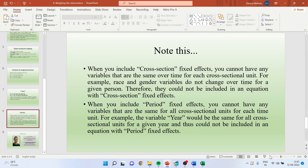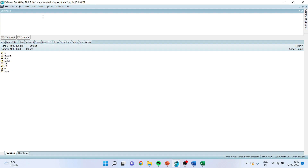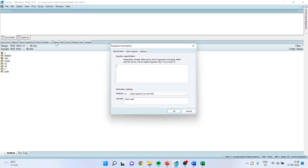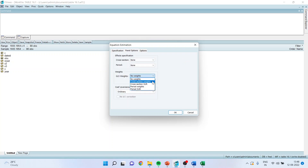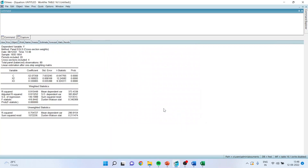Now, how to run this — let's see it in use. To give the effect of weighing the observation, go to Quick > Estimate Equation. Specify the dependent variable y, c, x2, x3. Go to Panel Options, and in GLS weights, activate cross-section weights. Click OK. Note that the p-value should be less than 0.05, which indicates that these variables are significantly contributing to the dependent variable.